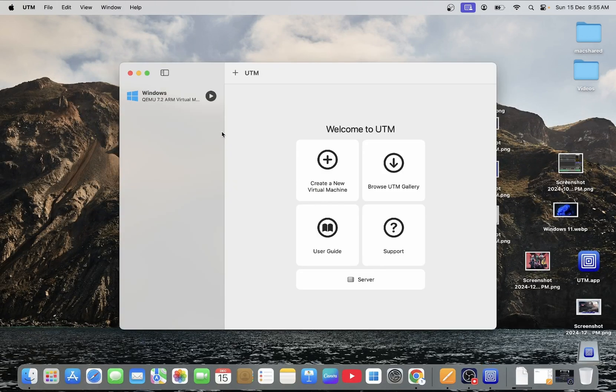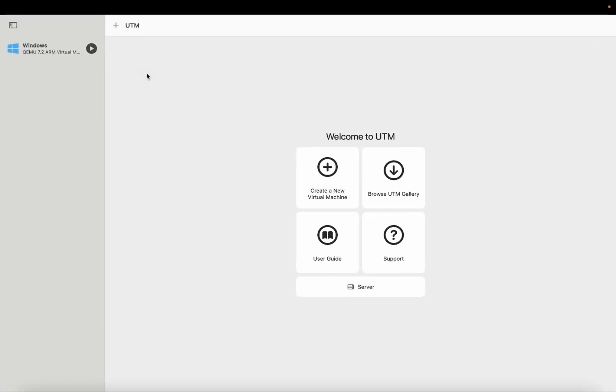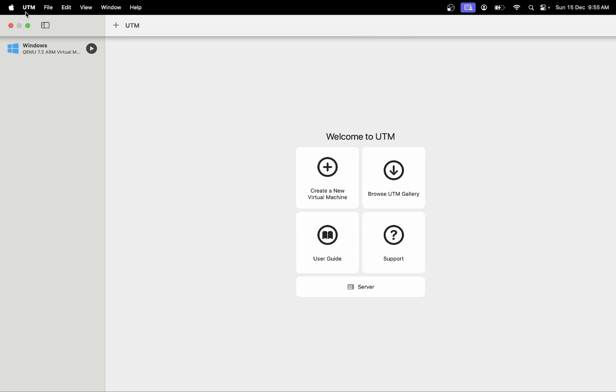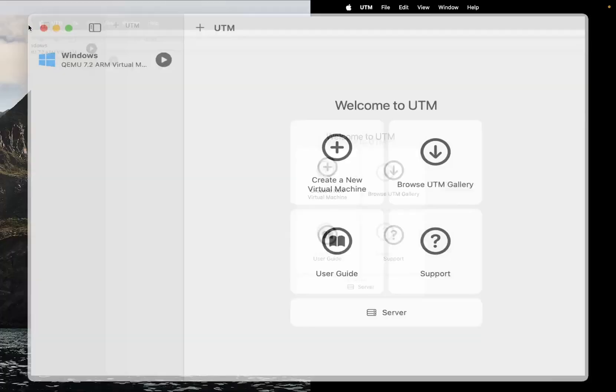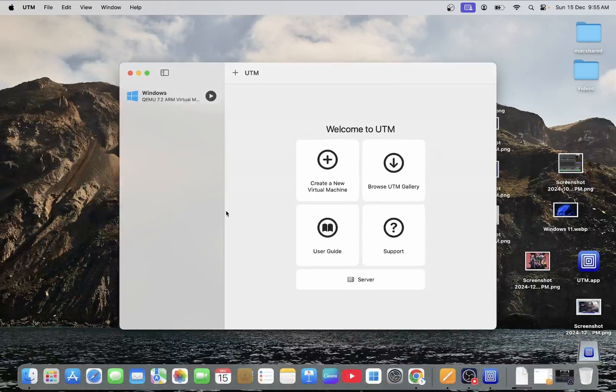As you can see here I have installed the Windows ARM virtual machine into the UTM. So we can create the new machine here as well. So let's wait for the ISO file to be downloaded and then I will resume the video.